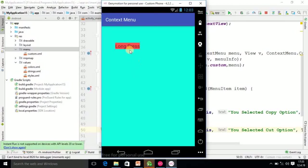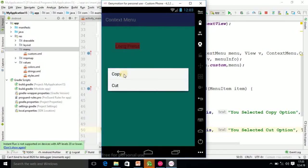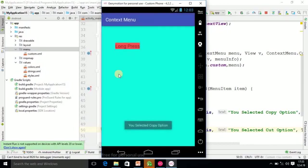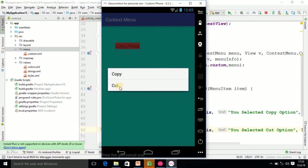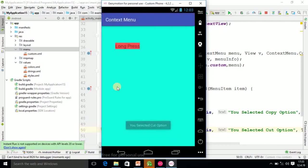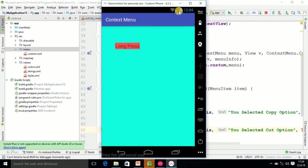Our app is running. If I press here, you see the other options will come, that is the context menu. If I click here, 'You selected copy option'. Again if I long press, it will open the context menu. If I select cut, 'You selected cut option'. So finally our program is over with the output. I hope you understood this tutorial. Thank you.